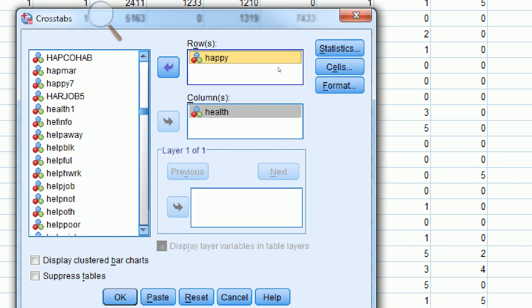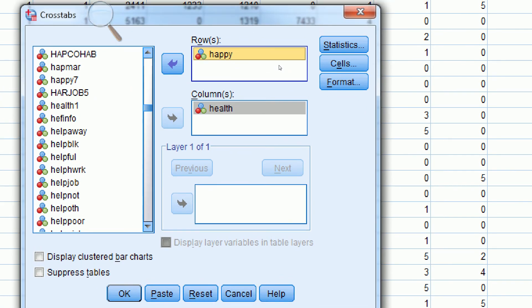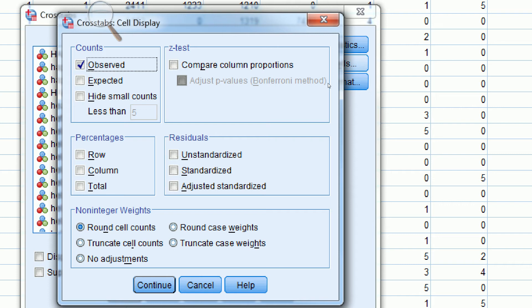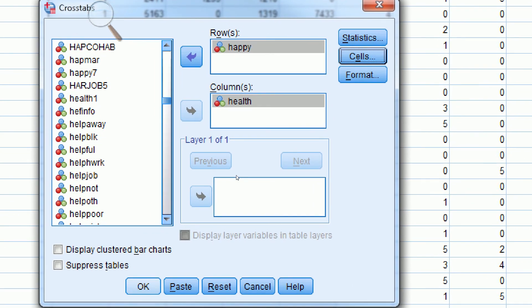I can also request some different options when I'm creating this table. If I click on Cells, I can choose whether I want to have observed cell frequencies or if I want to have percentages — a row percentage, a column percentage, or a total percentage. I'm going to put a check mark next to column percentages because I want to figure out the distribution of the values of happiness within the values of the independent variable health. I'll click Continue and OK.